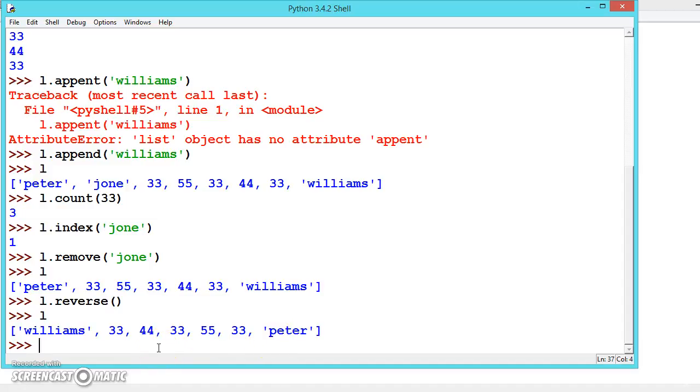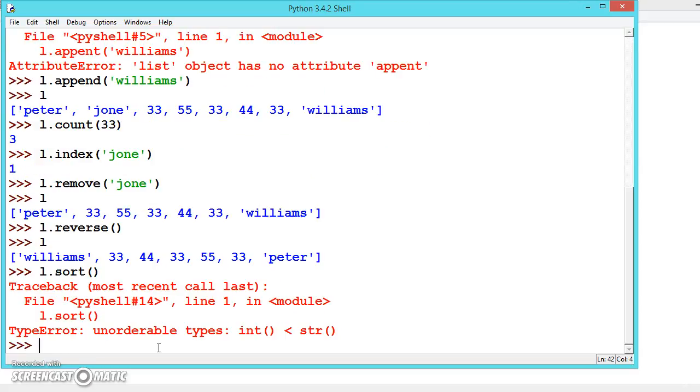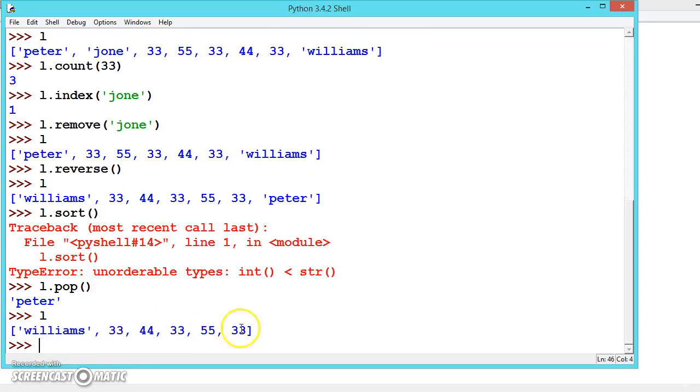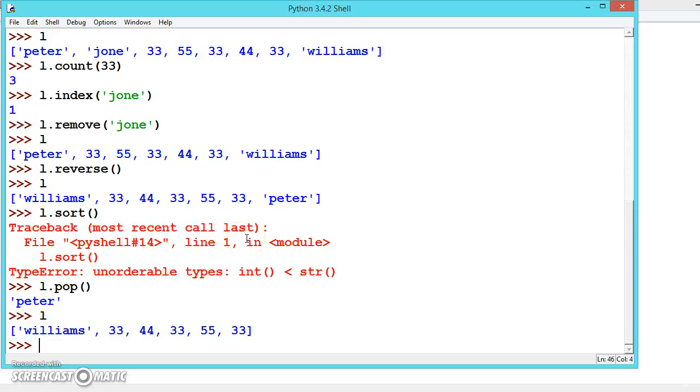There is again one more method called L.sort. Sort should contain only integers or string values. There is a method called pop which will return the last element and remove it from the list. See, it is giving Peter, the last element is Peter. Now let's see, and Peter is removed. These are all the methods available to play around with lists.